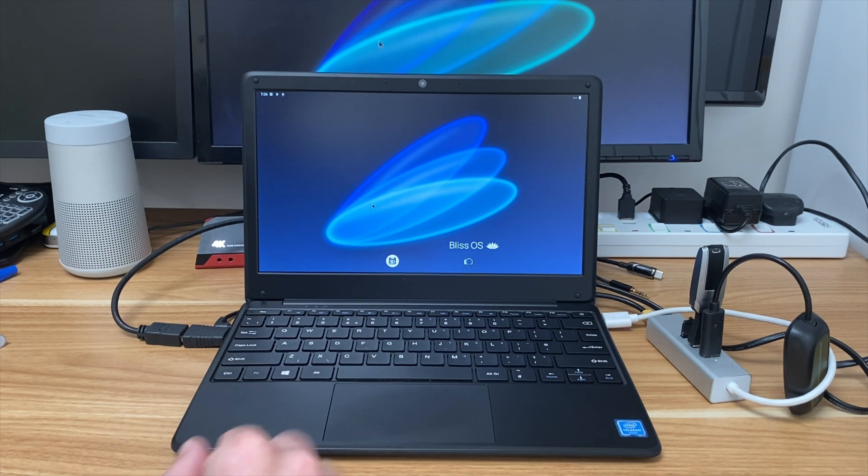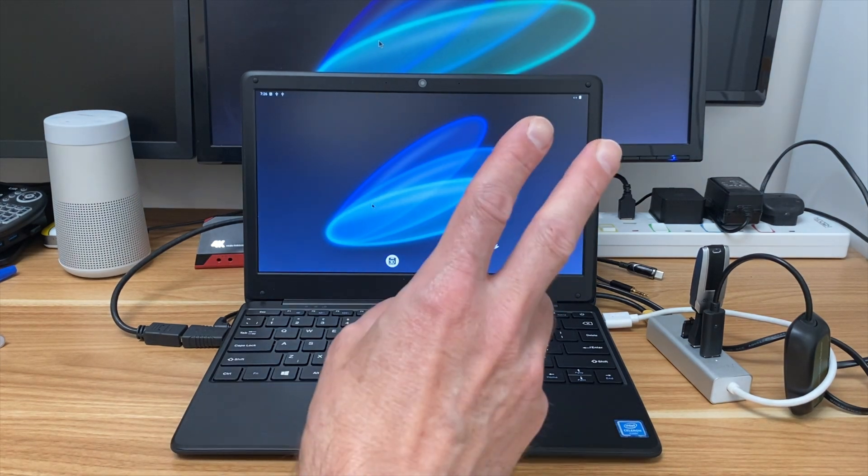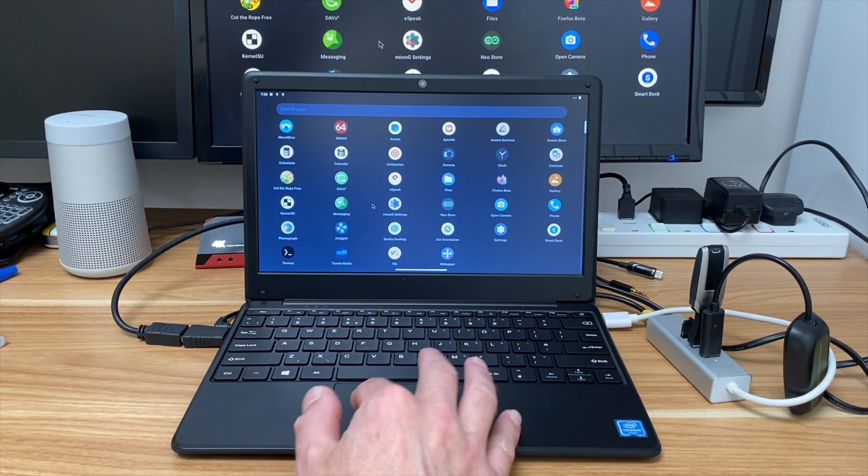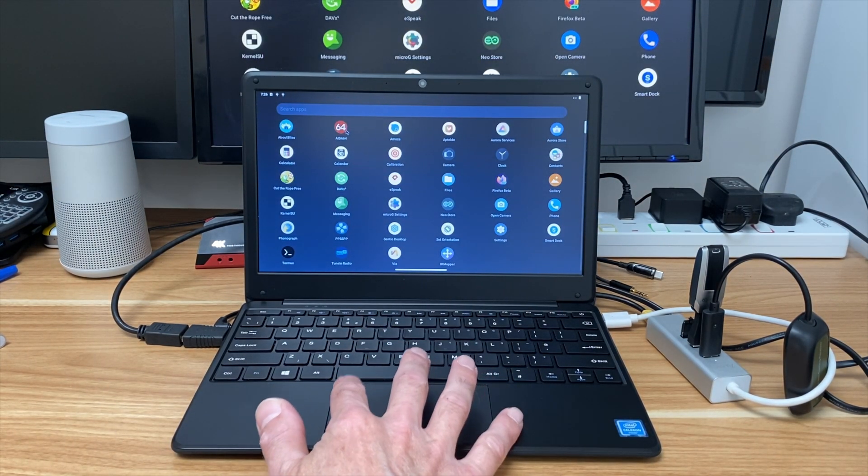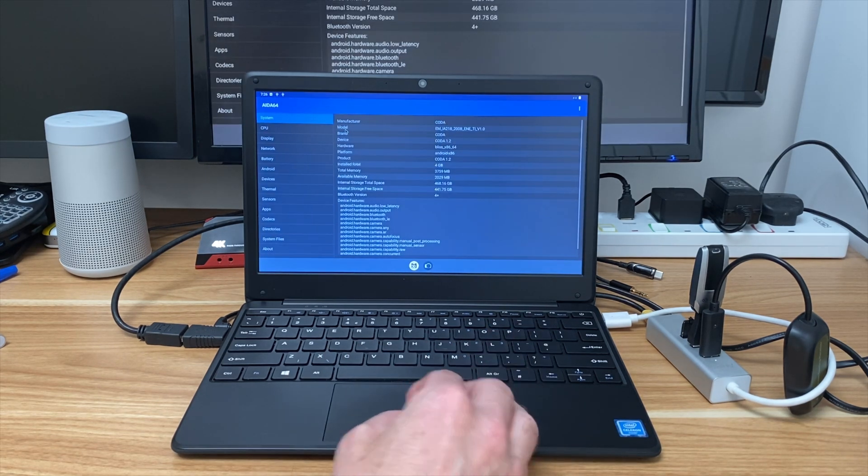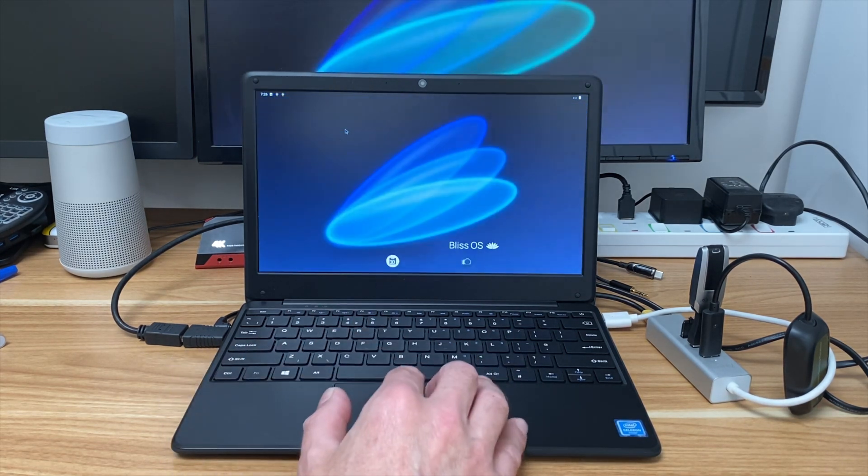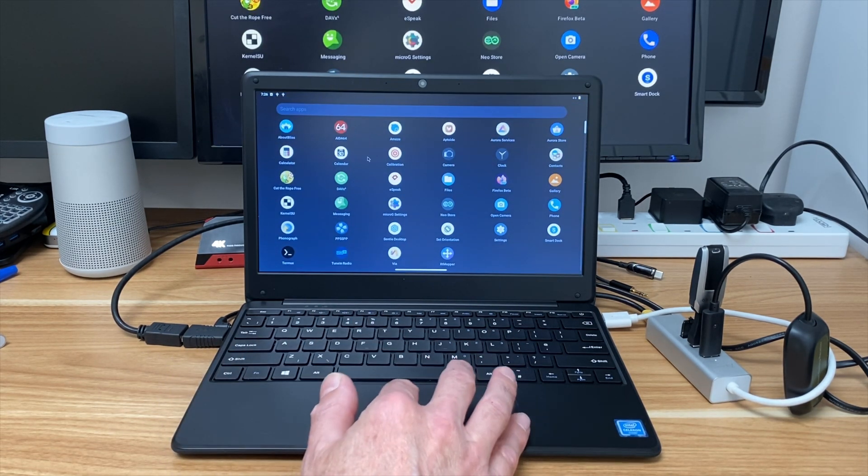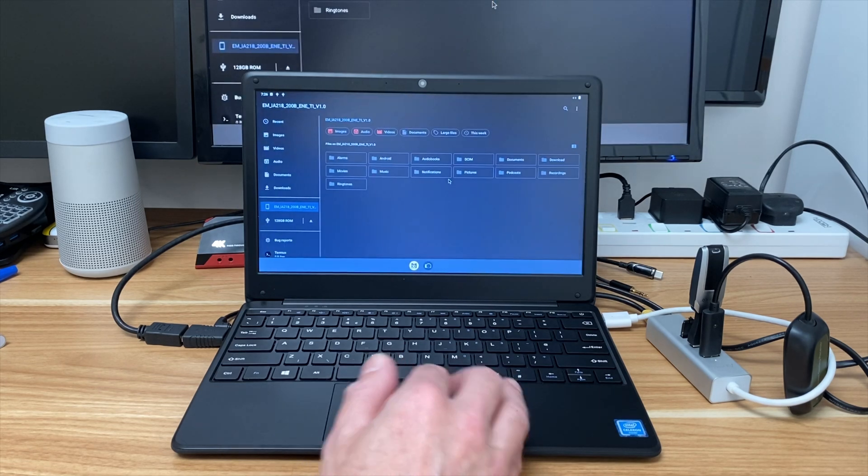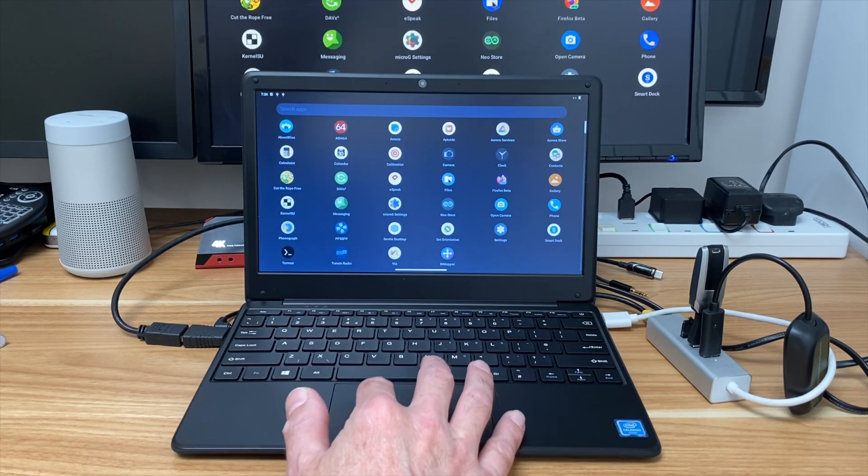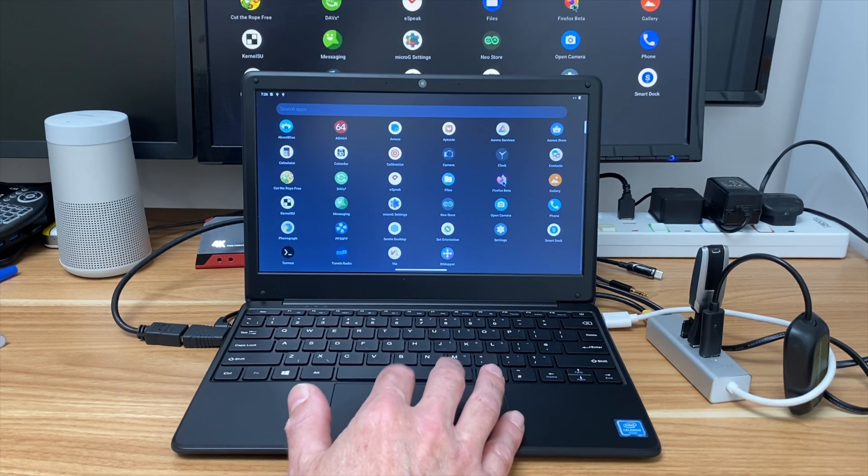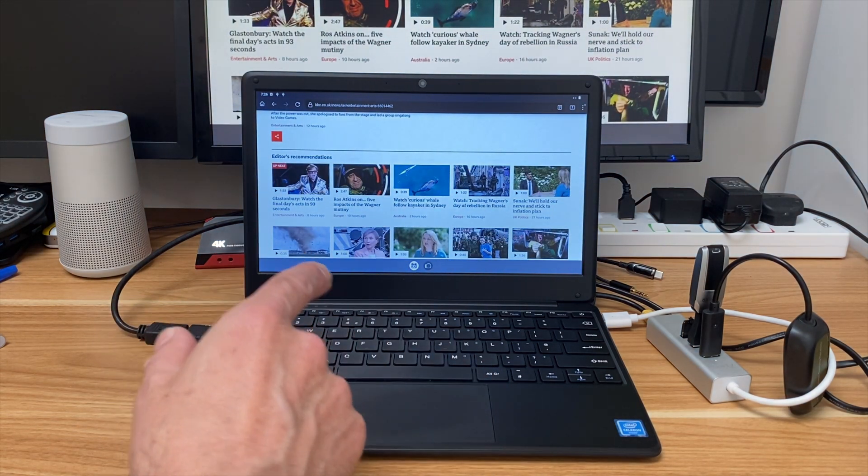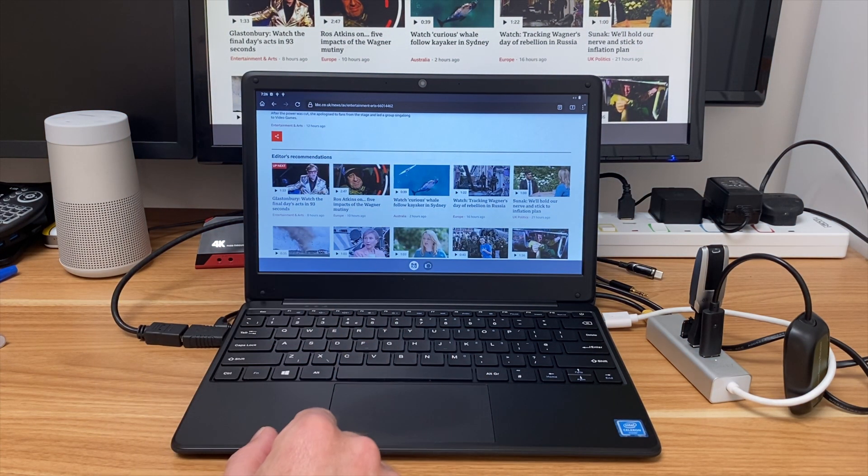So before I go into screen capture I just wanted to show how responsive it is. So if I put two fingers on the trackpad and push up, you can see that I can select an app and it launches very quickly. Press the Windows key again, push two fingers up, go to the Files app.